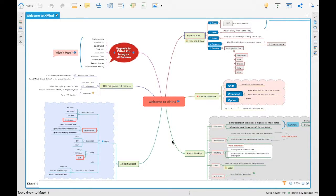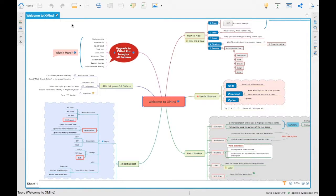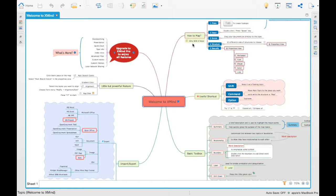Usually there will be an idea which is the center. For example, if you see this particular mind map, by default came up with the XMind. The idea for this particular mind map is Welcome to XMind. This is the central idea and there are different ideas which are associated, which are arranged around it.